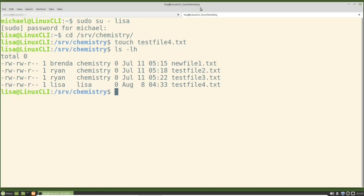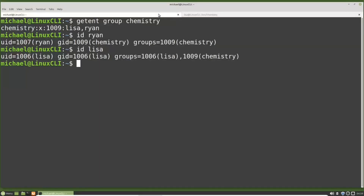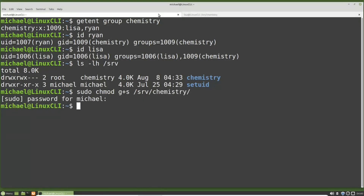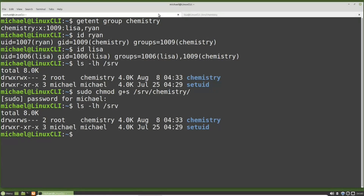That is where the setGID bit comes in. Because we need to be a privileged user to set the GID flag, I'm going back over to the terminal tab where I'm logged in as Michael. I'm going to type ls -lh /srv to show the chemistry directory — user owner and group have read, write, and execute permissions while other has no permissions at all. To enable the setGID flag for the chemistry group I'm going to type sudo chmod g+s /srv/chemistry. Typing ls -lh /srv shows the setGID bit is enabled — we see the lowercase s in place of the group execute bit.